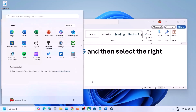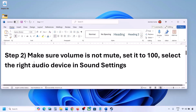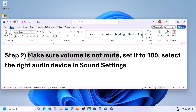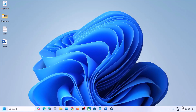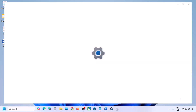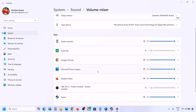The next step is to make sure the volume is not on mute. Right-click on the speaker icon in the bottom right, then click on Open Volume Mixer. Over here you will see your game.